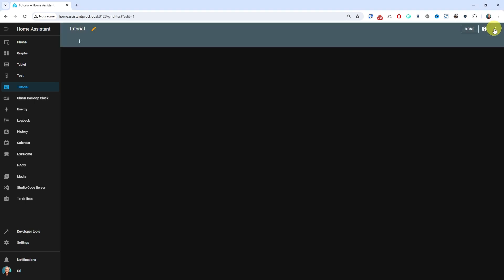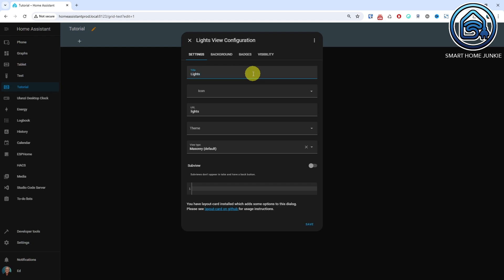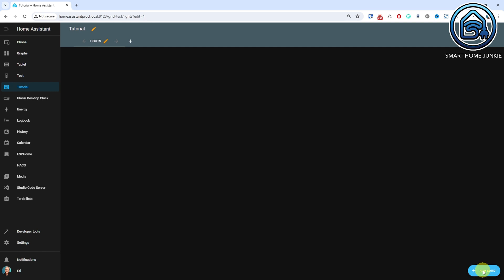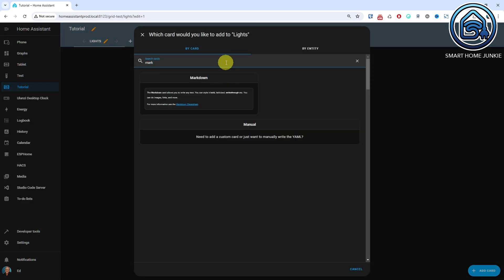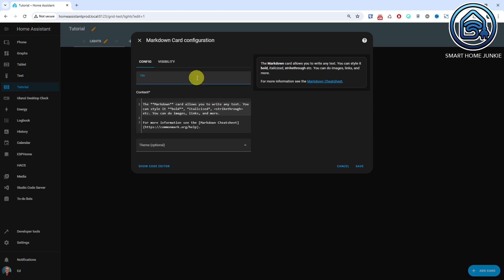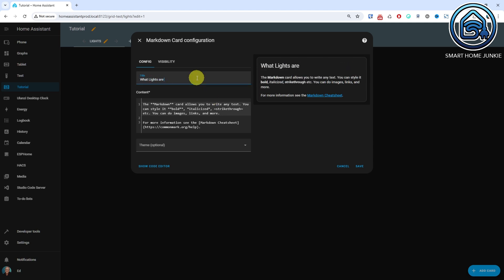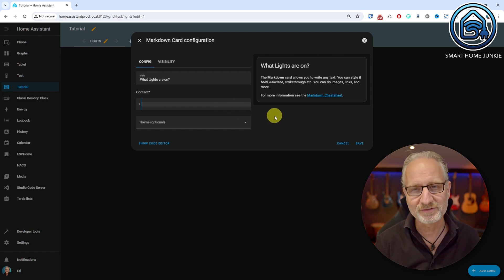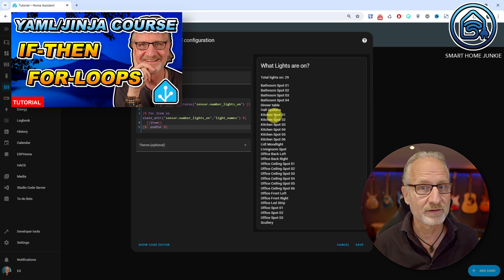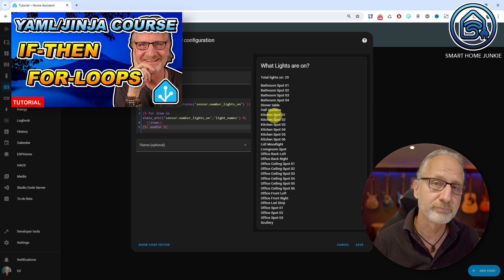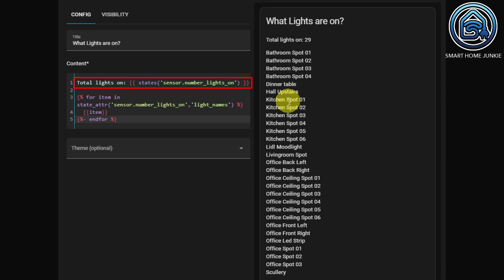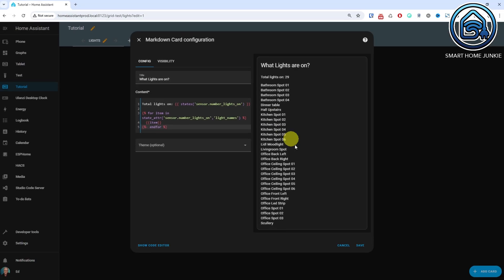Open any dashboard and click on the pencil icon in the top right corner. Create a new view by clicking on the plus icon. Give the view a title and click save. Click Add Card. Search for the markdown card and select the markdown card. Give the markdown card a title. In my case, I name the title 'What lights are on'. Remove the example content and replace it with this code. If you don't understand this code, also take a look at episode 3 where I explain how for loops work and how you can iterate through a list using a for loop. In the first line, I display the state value of the sensor number lights on. In the lines below, I have created a for loop that iterates through the items in the attribute light_names and displays them one by one.